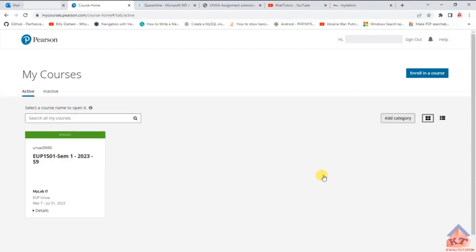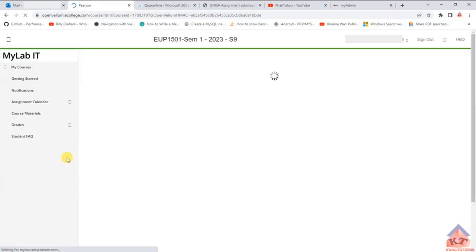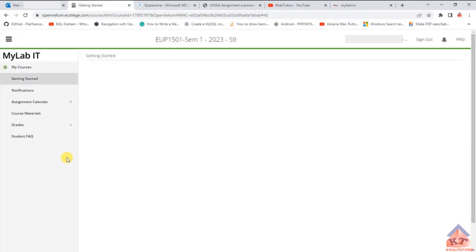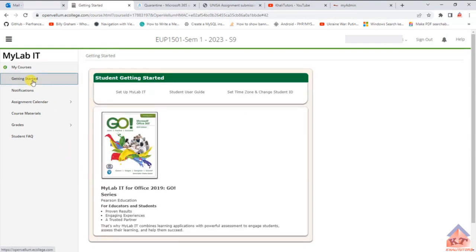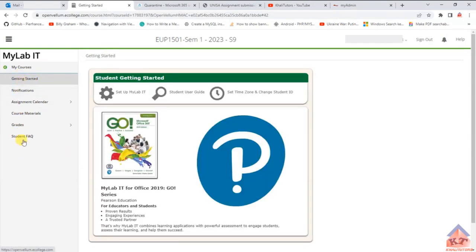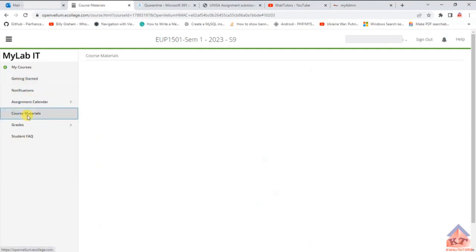Now that you're inside MyLab, we're going to find the assignments. Click on the module name — it will appear as something like AUP1501-1 followed by other details. Click on it and wait for it to load. After a couple of seconds, it will give you several options. We are only interested in the options listed here — click on 'Course Material' to get started, then click and wait for it to load, as speed depends on your network.